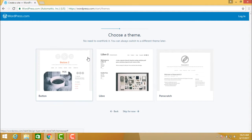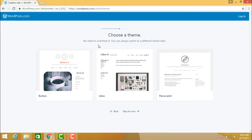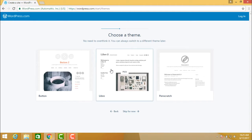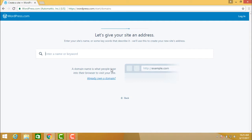When you click, WordPress gives you the option to choose a theme. No need to overthink — you can always switch to a different theme later. Let us say, for example, I click and go to a particular theme. I have selected a theme now.